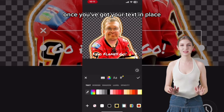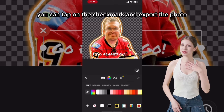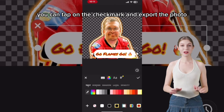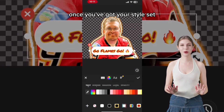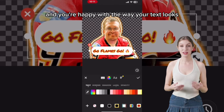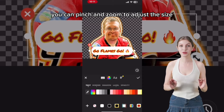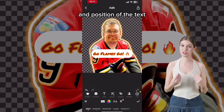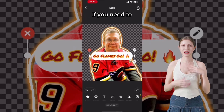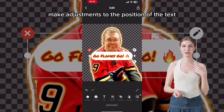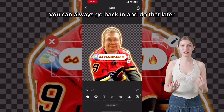Once you've got your text in place where you think it looks good, you can tap on the checkmark and export the photo. You can choose one of these preset styles along the bottom. Once you've got your style set and you're happy with the way your text looks, you can pinch and zoom to adjust the size and position of the text, then export the photo to your camera roll. If you need to, you can always go back in and make adjustments to the position of the text later.